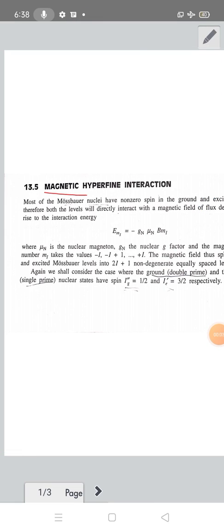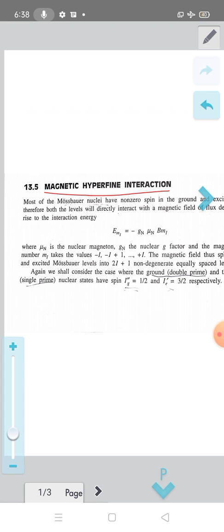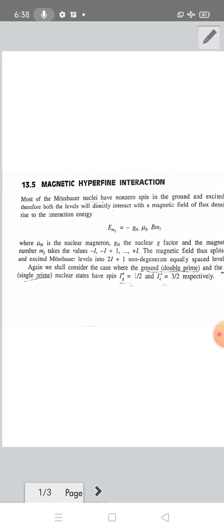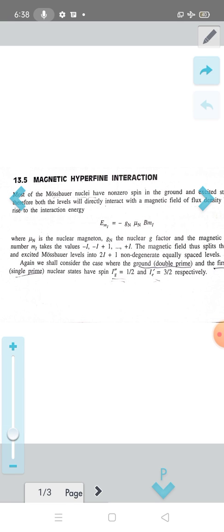We will consider magnetic hyperfine interaction in Mössbauer spectroscopy. Most nuclei have non-zero spin — both in the ground state and in the excited state, the nuclei possess non-zero spin.